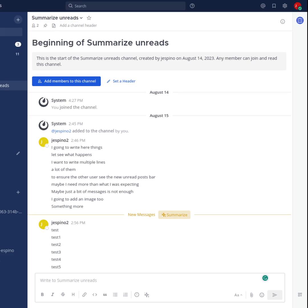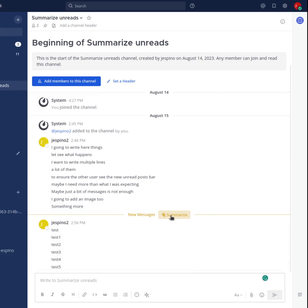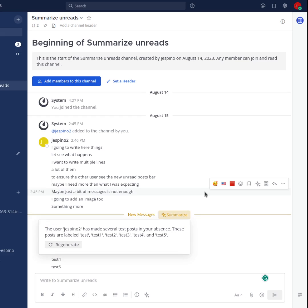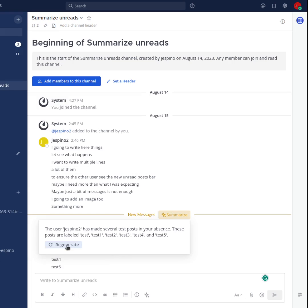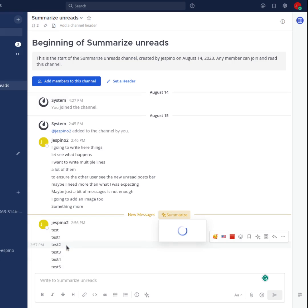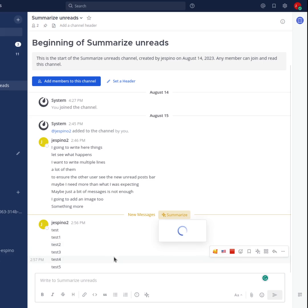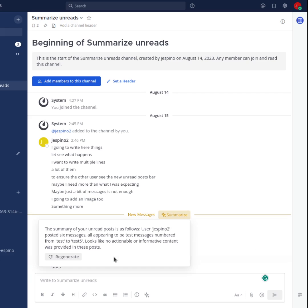So we changed that to move it into the new message separator that you can see there. If I click here, Summarize is going to send all the new posts to the AI and ask it to summarize that. We can get a summary there, and we can regenerate that summary to get a different one if we don't like it.